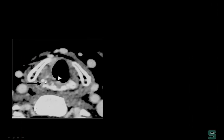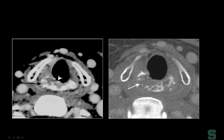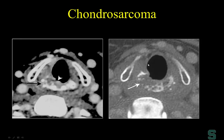Here's a lesion primarily involving the cricoid cartilage. On bone algorithm, it's not primarily mucosal — it's submucosal and limited to the cricoarytenoid joint. If I tell you there are rings and arcs of calcification here, the diagnosis is chondrosarcoma. Chondrosarcomas are actually not uncommon in the larynx. They typically present as a submucosal mass, and surgeons describe them as rock hard when they inspect the mass.